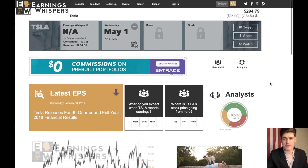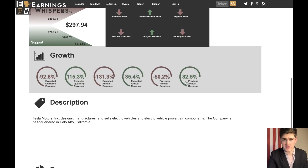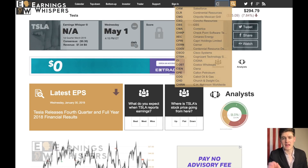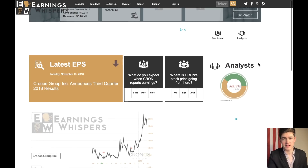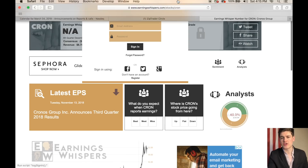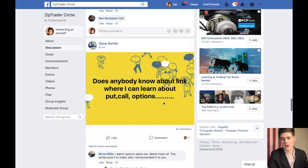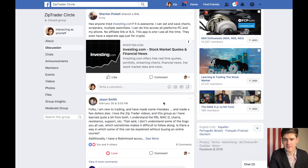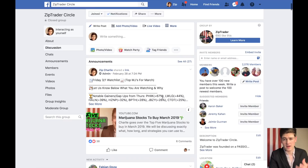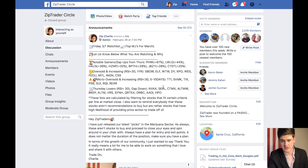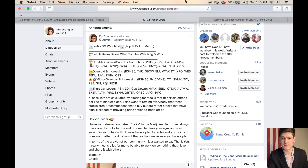Earnings Whisper allows you to type in a stock and find analyst predictions on earnings and revenue — I find this super helpful for evaluating different stocks. In terms of investors anticipating a hit or a miss, you'll also see that reflected in the share price leading up to earnings. Another way to get an idea of earnings plays is by going to a Facebook group such as our Zip Trader Circle — we always get people posting about the latest earnings stocks, and it's completely free.